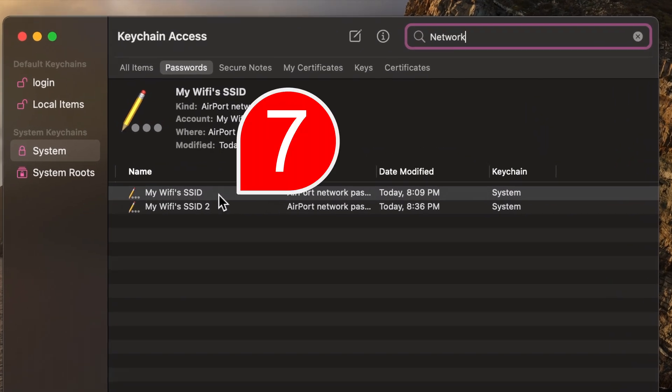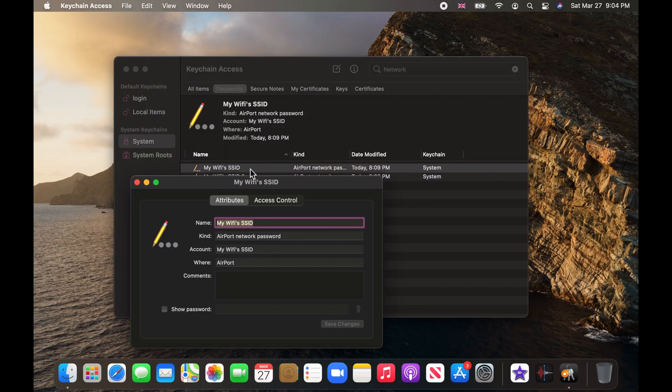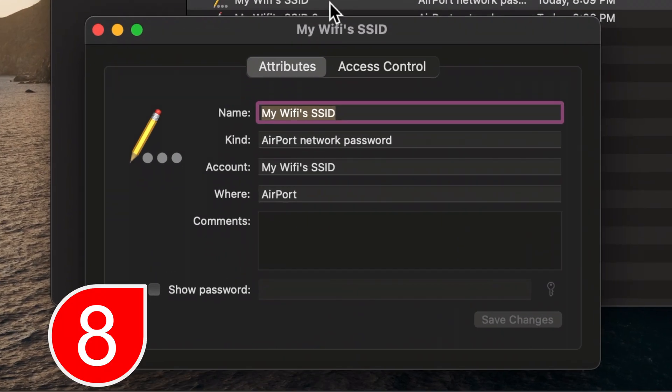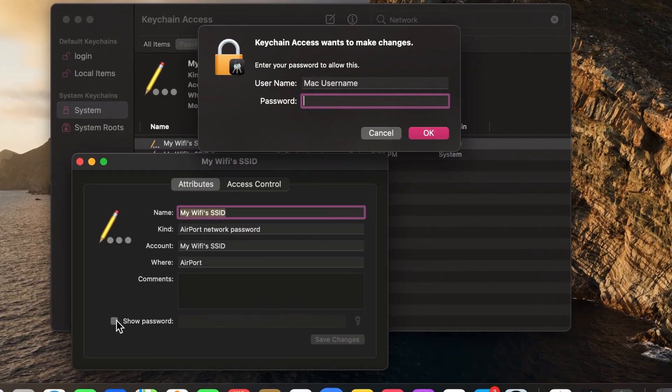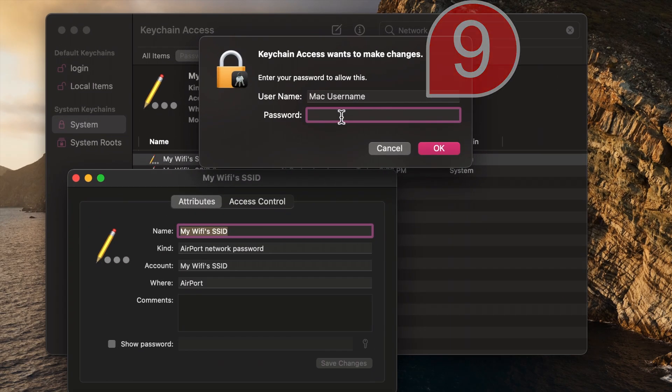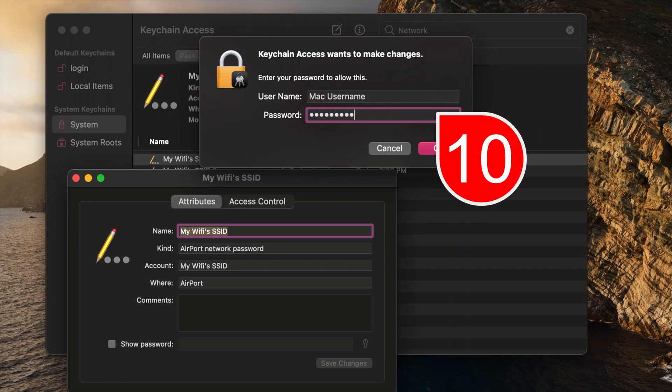Double click on the Wi-Fi network you want to see the password of. Check the Show Password checkbox. Enter your Mac username and password and click OK.